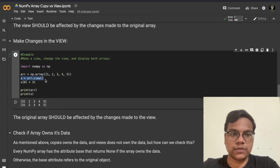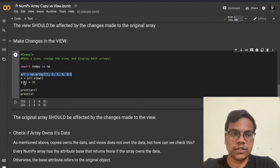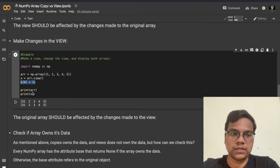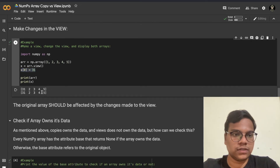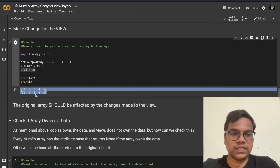Here I'm creating a view of this particular array. I'm going to update the view — replacing the first value with 31. Let's see the output. As you can see, both the arrays are changed.